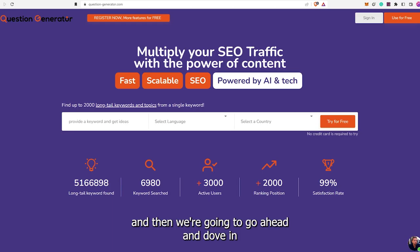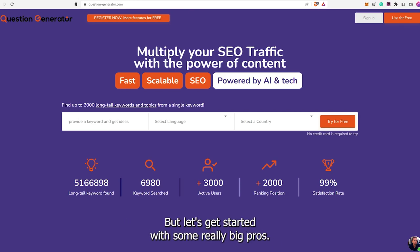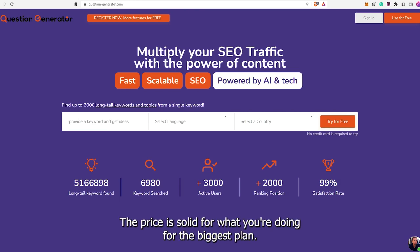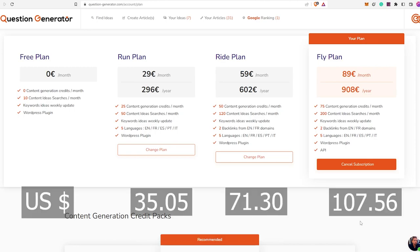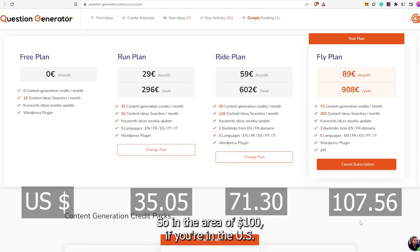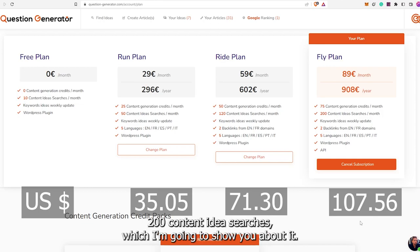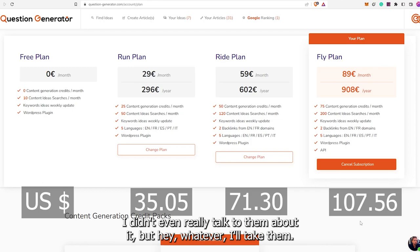Let's talk about what's really good about this, and then we're going to dive in and show you how to set everything up. The price is solid for what you're doing. For the biggest plan, you're looking at 89 pounds a month, which is similar to about $100. That gives you 75 articles you can create. It also gives you 200 content idea searches. It does give you some backlinks, which is cool. Keyword ideas — basically you track a keyword, and if there are any variations found every week, they send you an email.